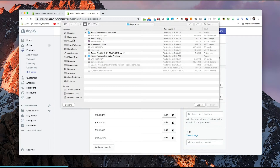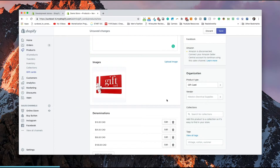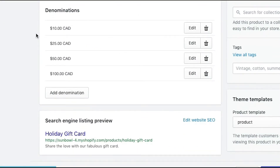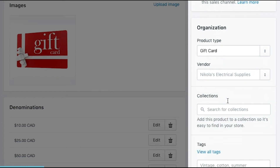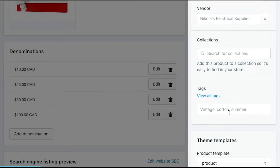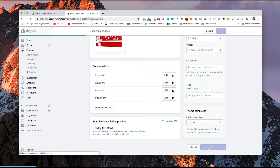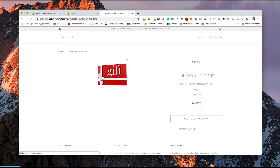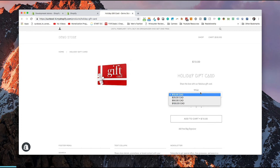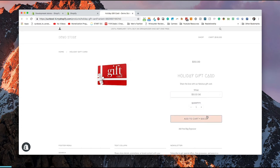I have an image here that we've grabbed ahead of time, so let's go and grab that image and add it to the gift card. For the denominations, we can add any denominations we want — I'm going to stick with the standard denominations. Then we have organization — what kind of product type it is, the vendor, and if it belongs to any collections to find it on your site. You can save the gift card, and now that it's been created, we can view it on the online store. It's similar to a product — you hit View and it will take you to the gift card on your holiday store, where people can choose the value and add it directly to the cart.